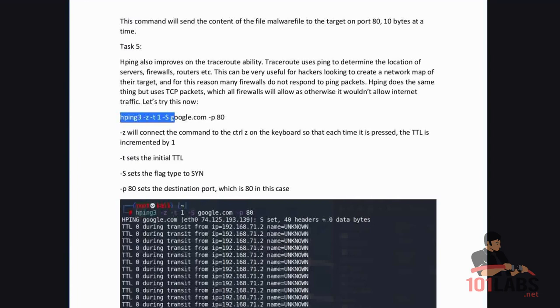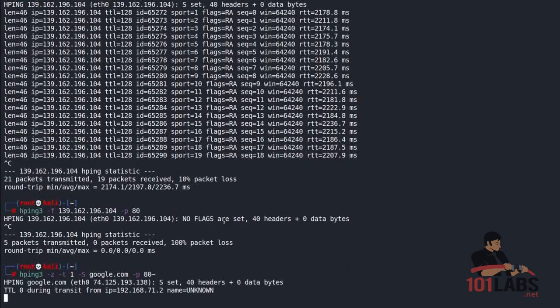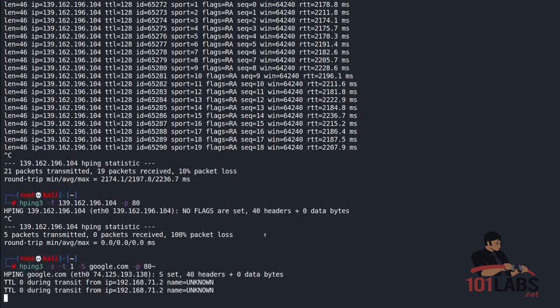HPing dash Z dash T1 dash S google.com dash P80. Perfect.